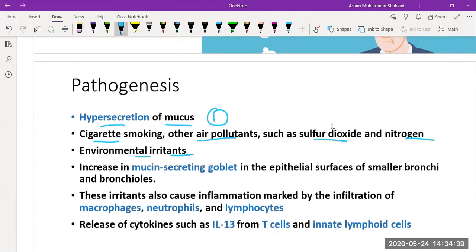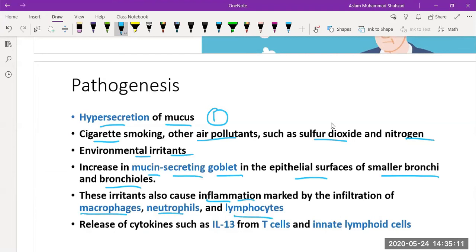Increased mucin-secreting goblet cells are important because they are responsible for secretion of mucus on the epithelial surface of the small bronchi and bronchioles. There will also be marked inflammation involving inflammatory mediators such as macrophages, neutrophils, and lymphocytes, as well as synthesis of cytokines — interleukin-13 from T cells and innate lymphoid cells. These are key pathogenic mechanisms of the disease.